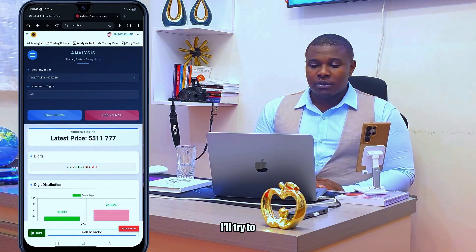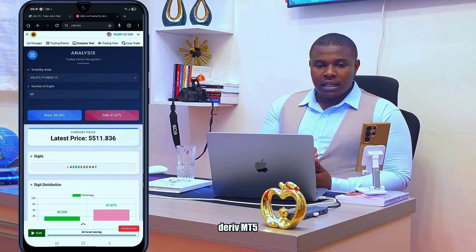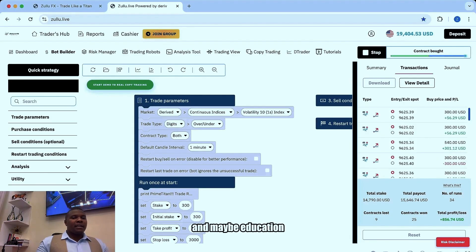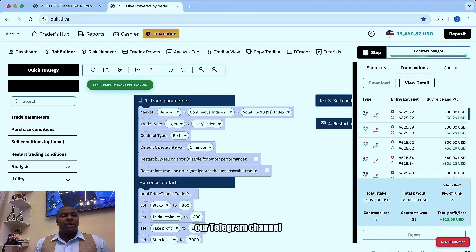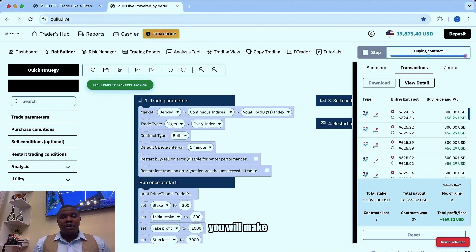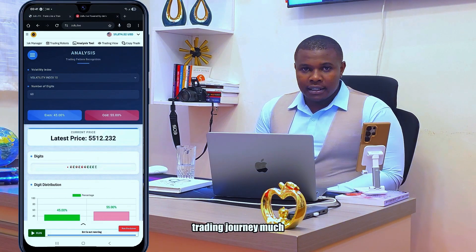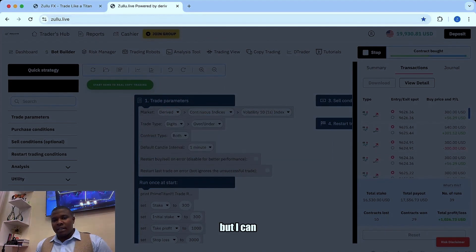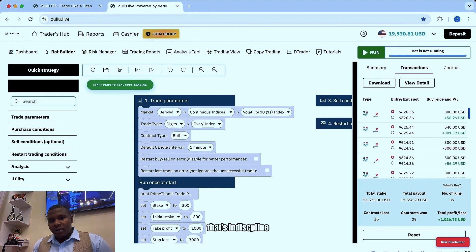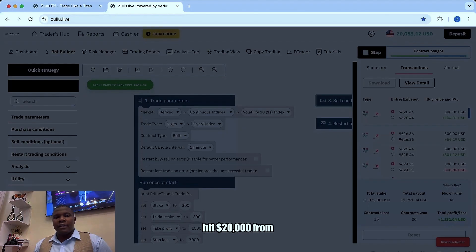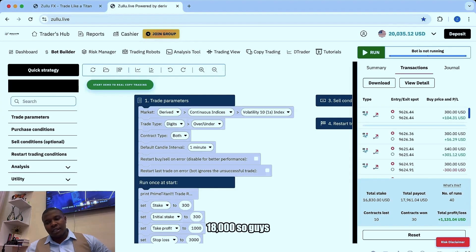Our next video will show you how to trade without a robot on Deriv MT5. This is binary options and we are trading on zulu.live. For updates and education, you can join our Telegram channel where we learn different strategies. I have hit my target — I was targeting one thousand dollars. I can do one more run. I've hit twenty thousand dollars from eighteen thousand.